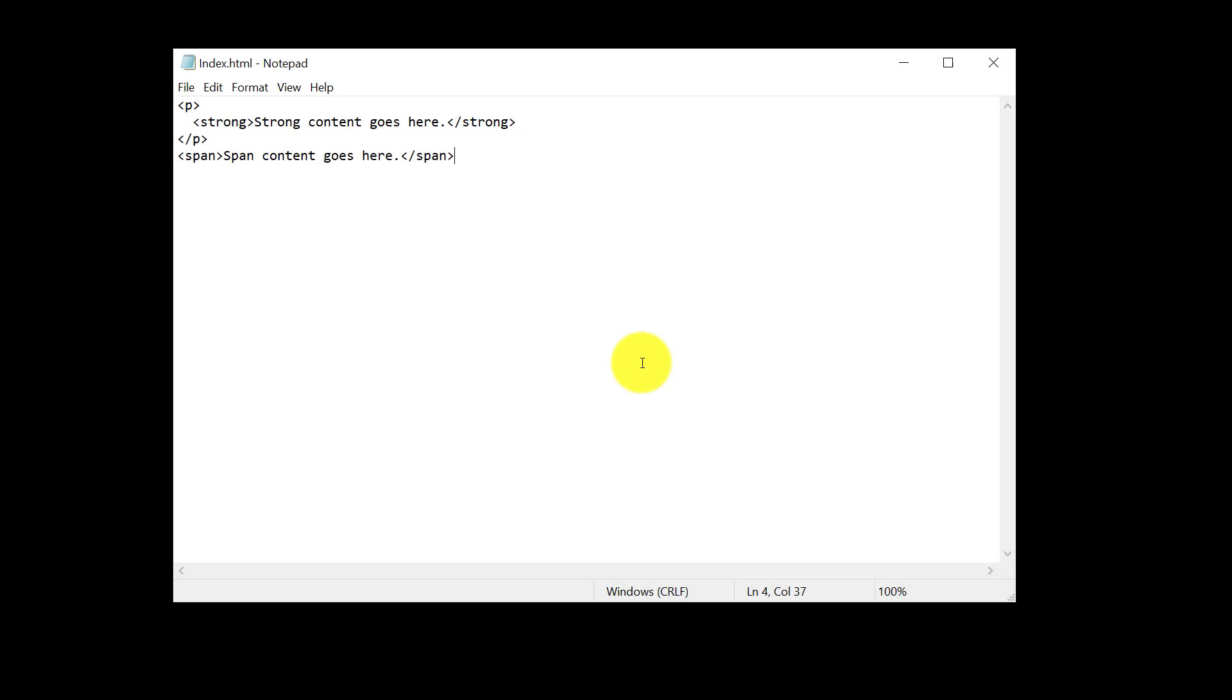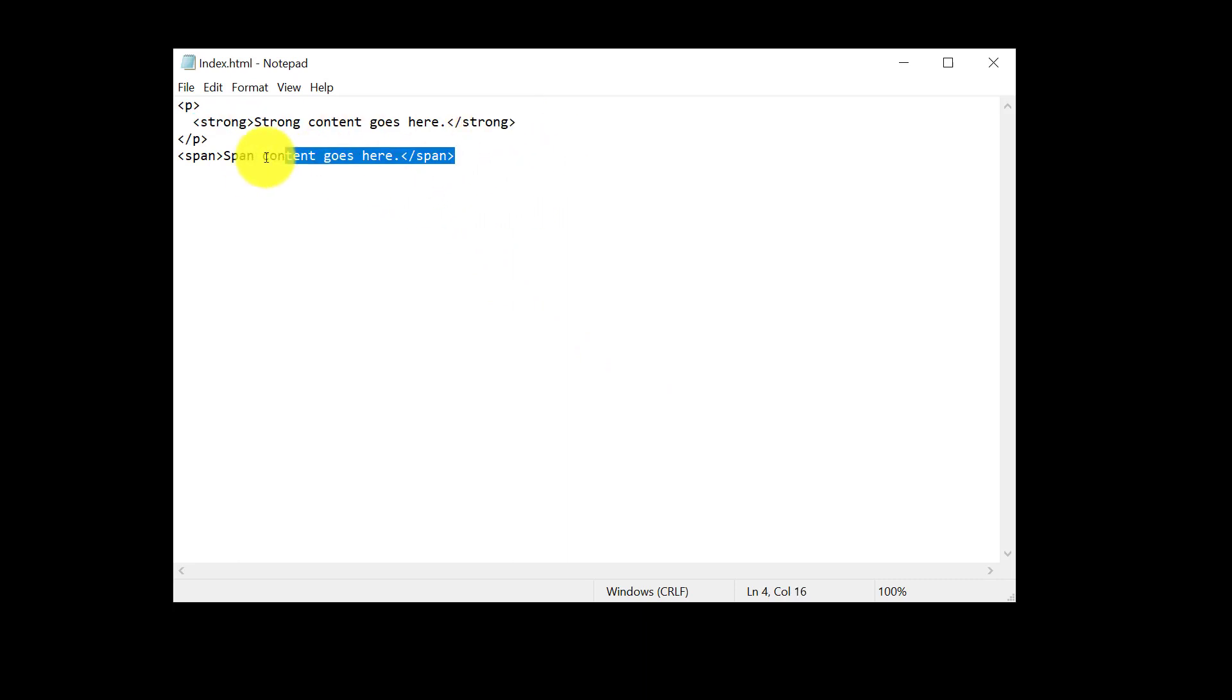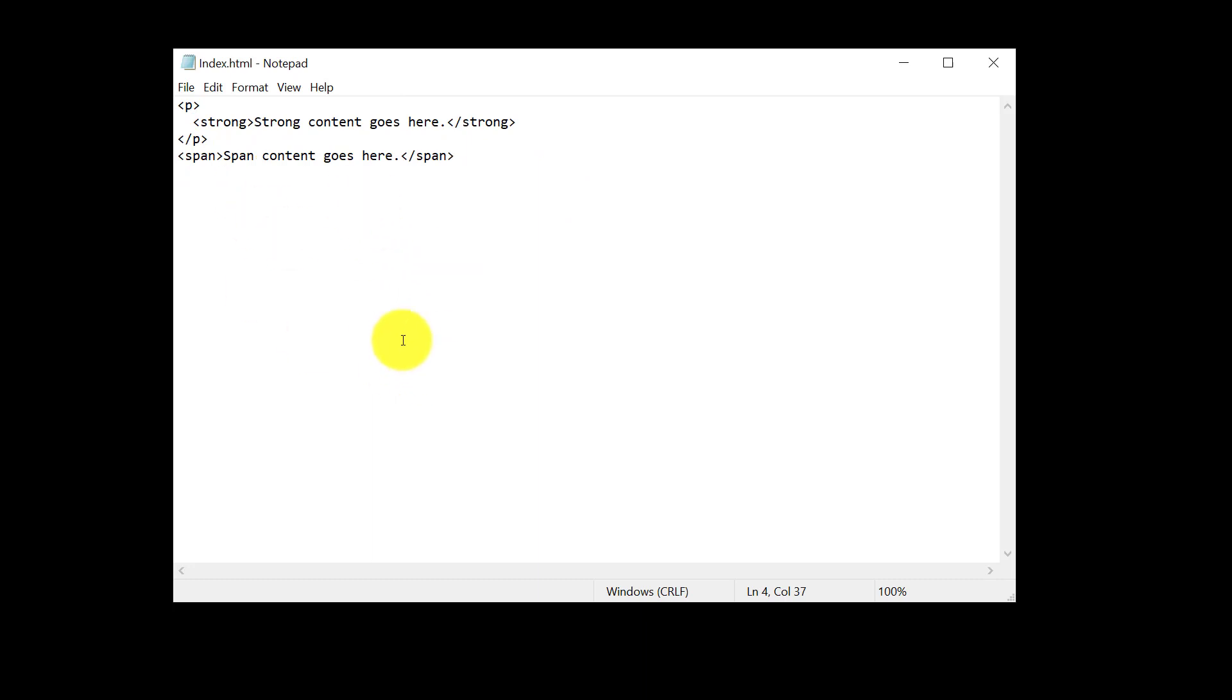So here's our index.html document. We have our paragraph with a strong text there and we also have a span. Now I'm going to once again open this up in Notepad just so that we can see that this is just text. That's all that HTML is. There's nothing really special here. But we will be using a code editor called Visual Studio Code a little bit later on.